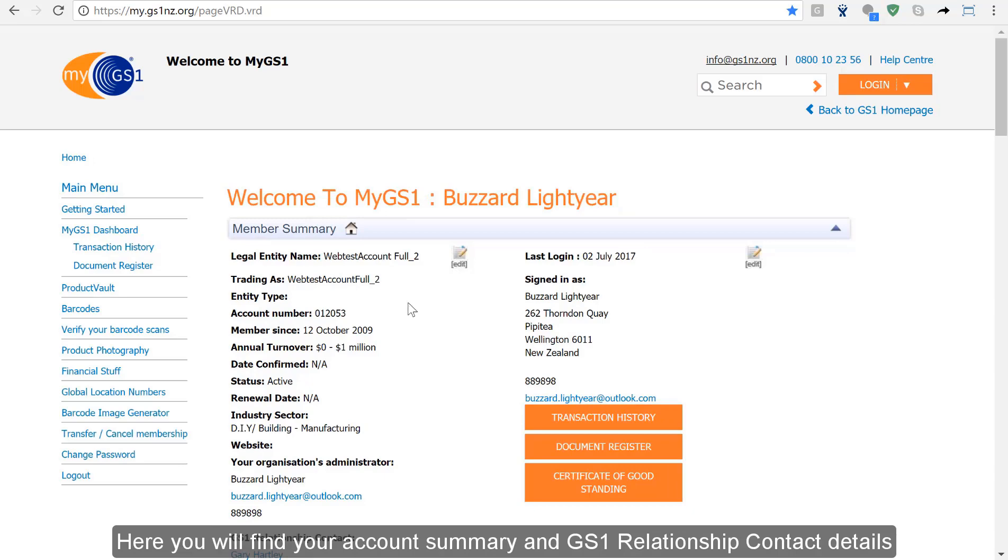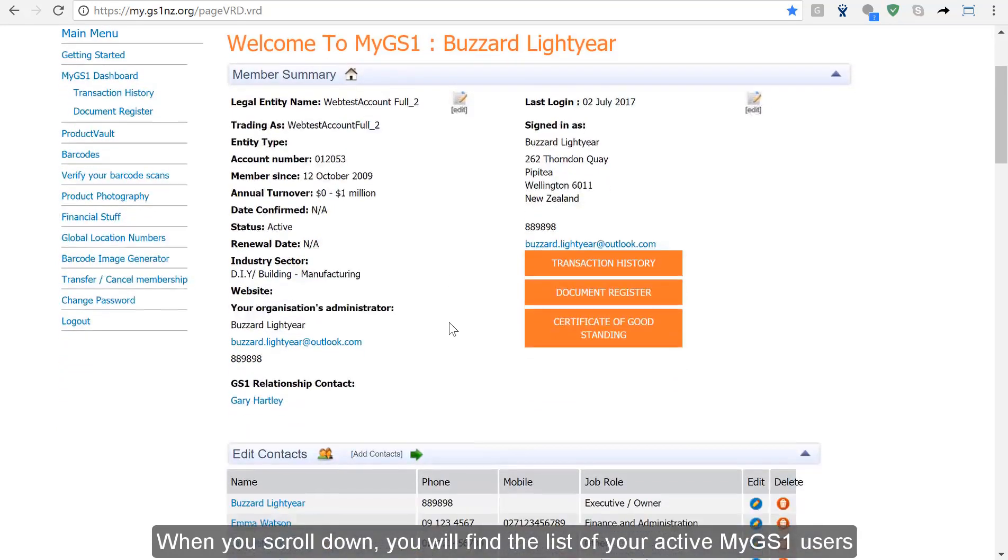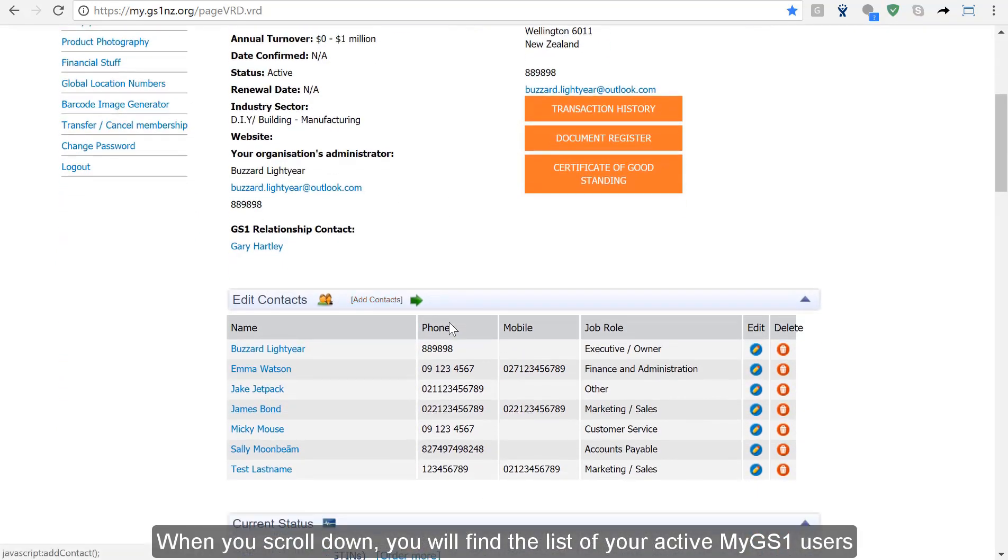Here you'll find your account summary and GS1 relationship contact details. When you scroll down you'll find the list of all your active MyGS1 users.